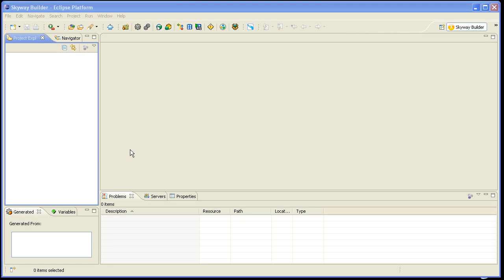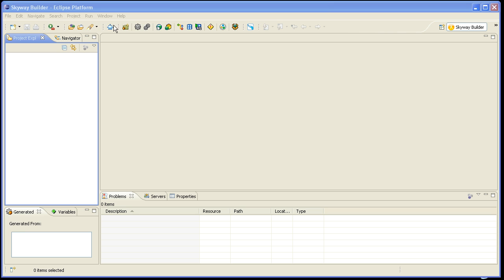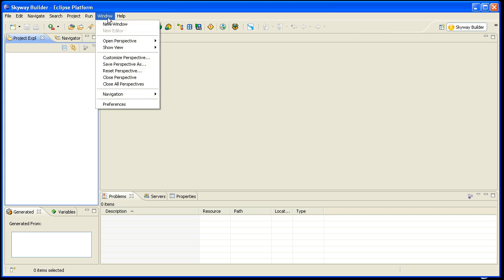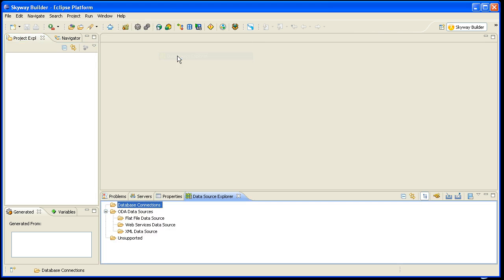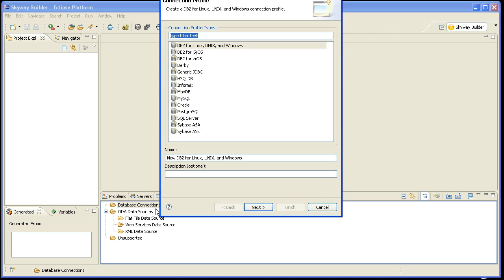Now from within Eclipse, I already have the Skyway Builder plugins, but the steps that I'm going through here are really independent of Skyway Builder. Skyway Builder will generate the applications for you, but the setup of the sandbox is not entirely related to Skyway Builder. But I'm going to go to the Window menu, select Show View, and select the Data Source Explorer. And from the Data Source Explorer, I'm going to add a new database connection.